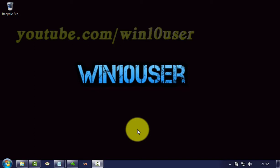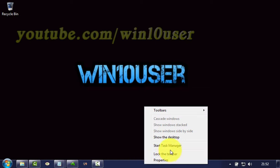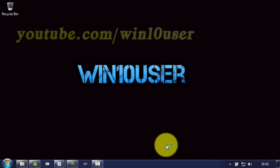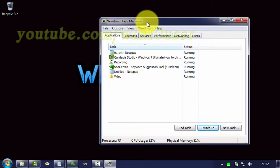To check CPU usage in Windows 7 Ultimate, right-click on the taskbar. Click Start Task Manager. In Windows Task Manager, click Performance.